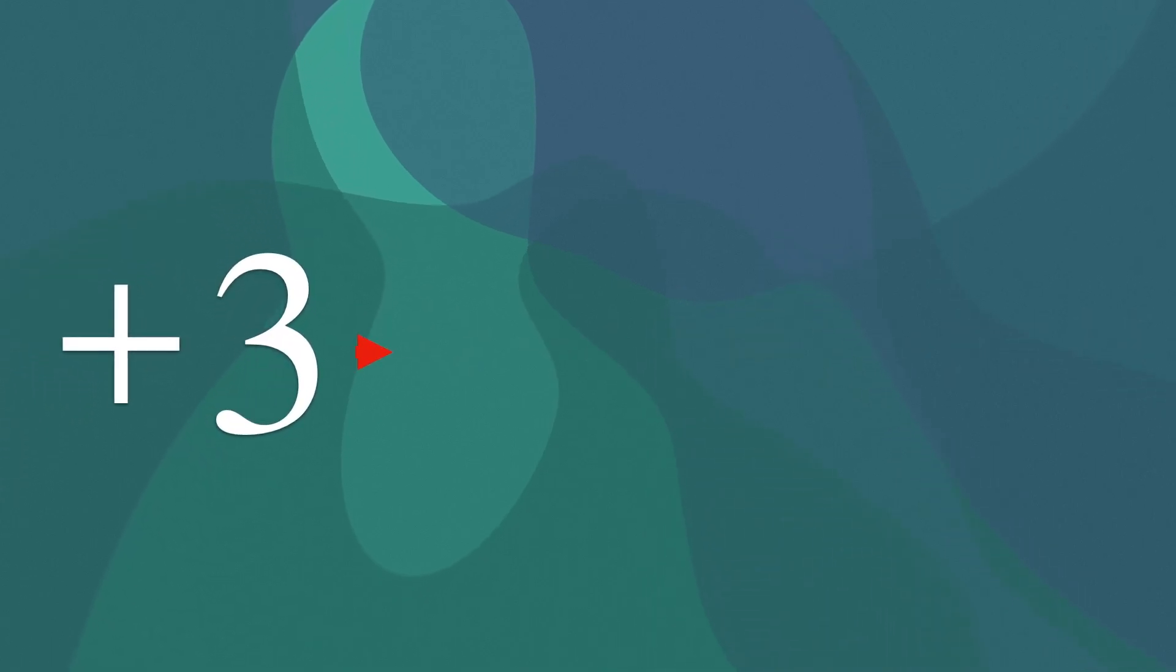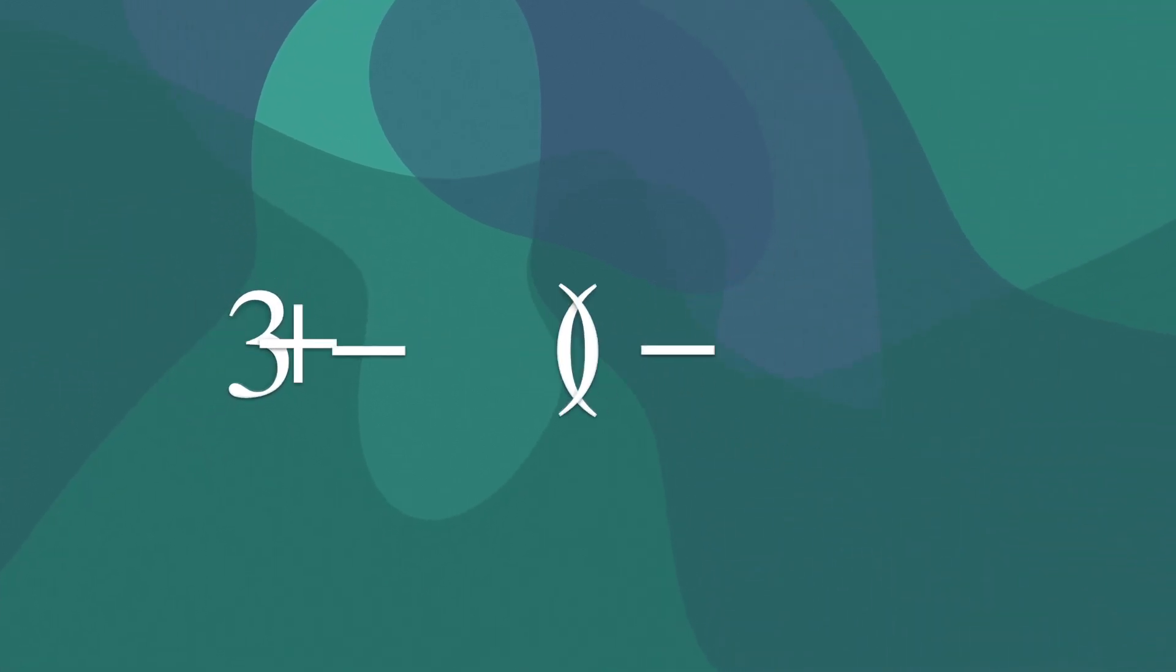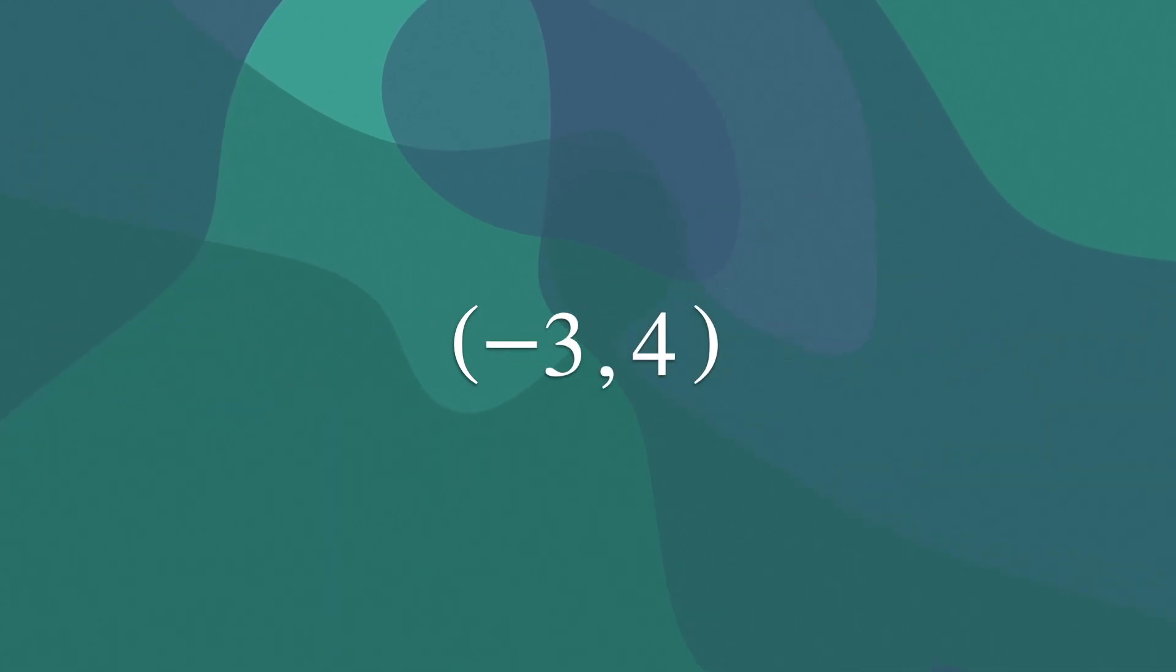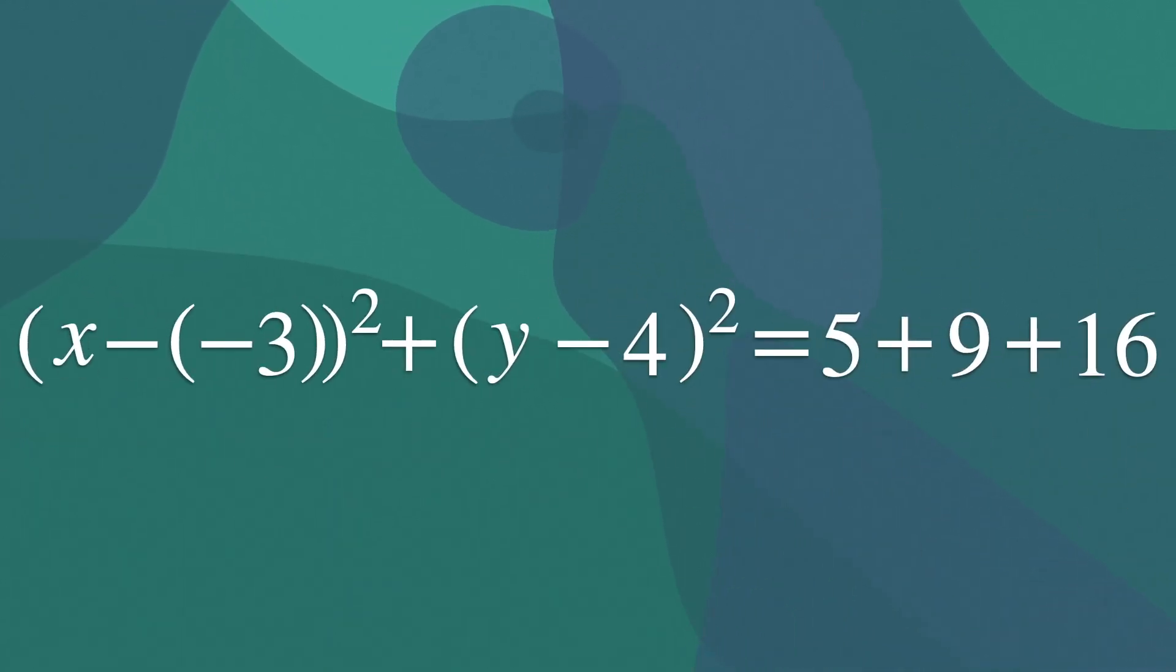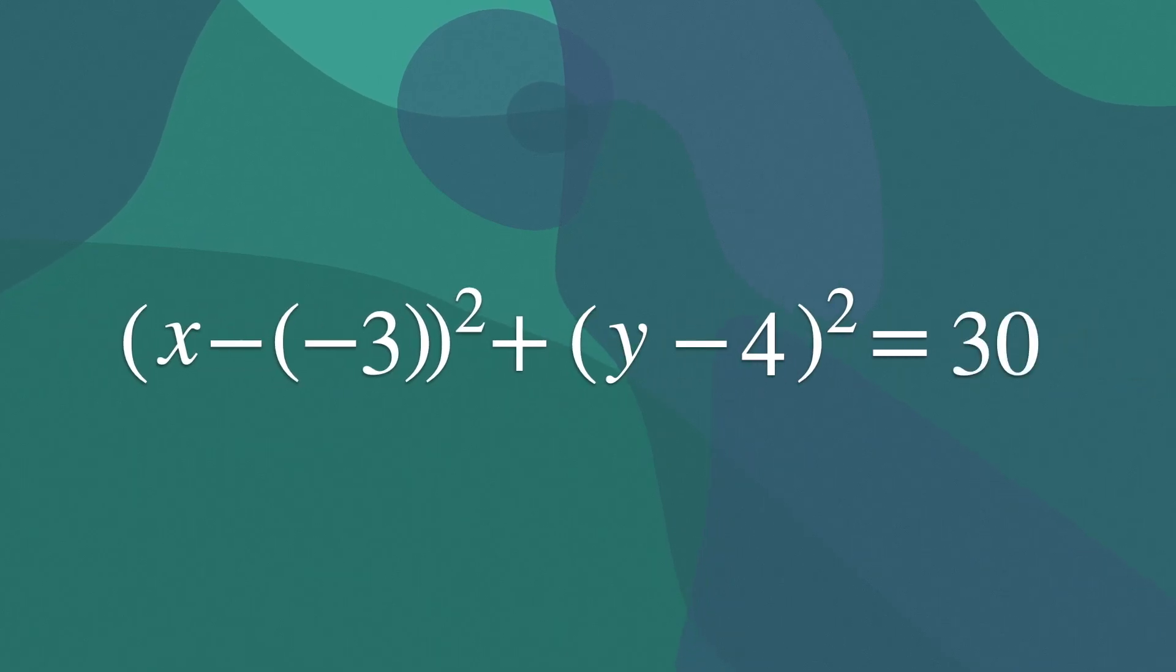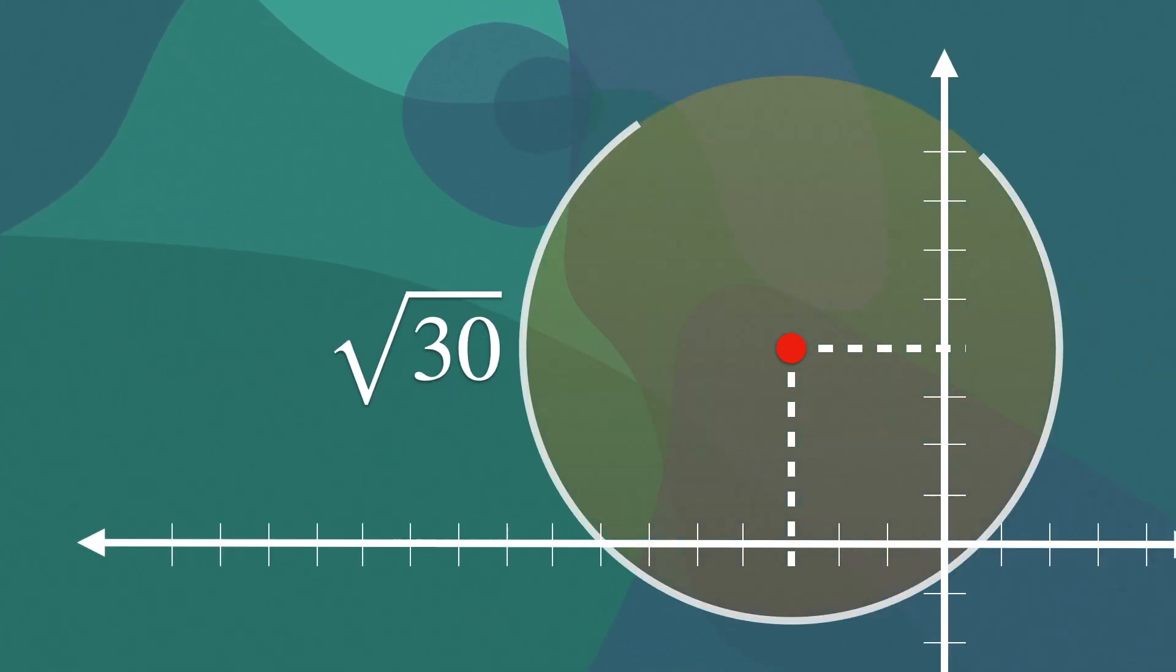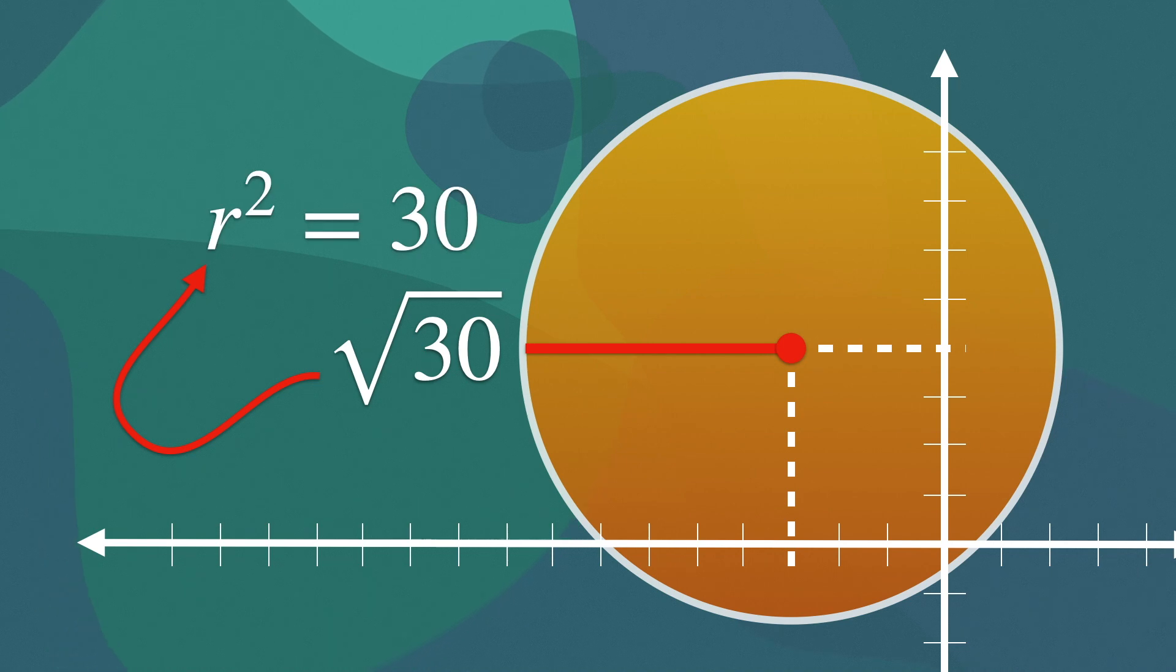Since plus 3 is the same as minus parenthesis minus 3, our center would be at the point minus 3, 4, while the radius would be square root of 30. Since remember, the r must be squared in the formula.